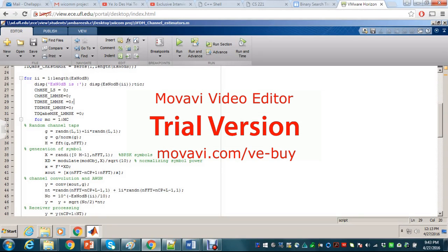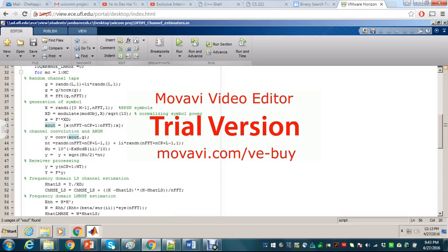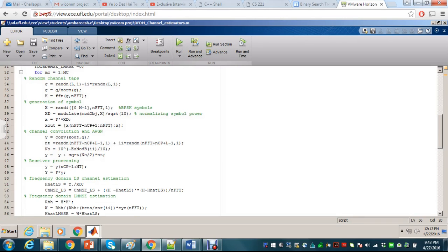Now I'm going to explain how the code works. You generate the symbol, transmit over the channel, add the noise as the channel adds noise, receive the signal, and then use LMMSE to estimate the channel and get back the signal. I'm going to run the code now — this is for a 64-channel OFDM system with a channel length of 5.